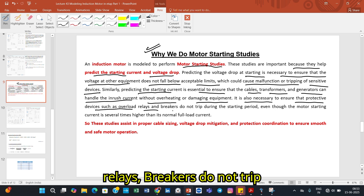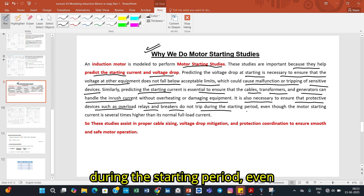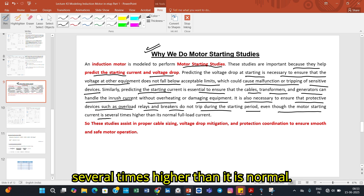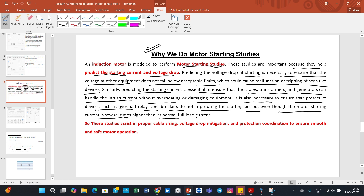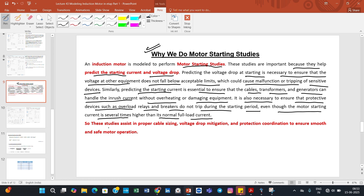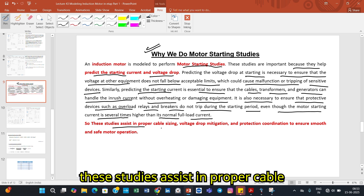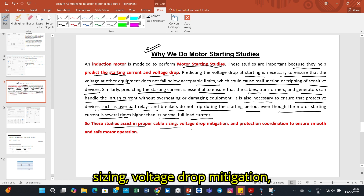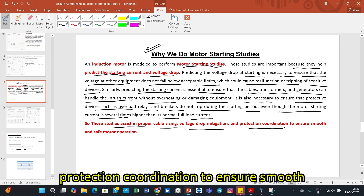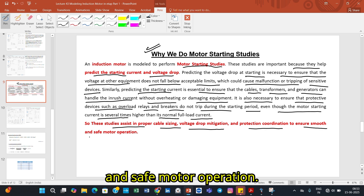It is also necessary to ensure that protective devices such as overload relays and breakers do not trip during the starting period, even though the motor starting current is several times higher than the normal full load current. These studies assist in proper cable sizing, voltage drop mitigation, and protection coordination to ensure smooth and safe motor operation.